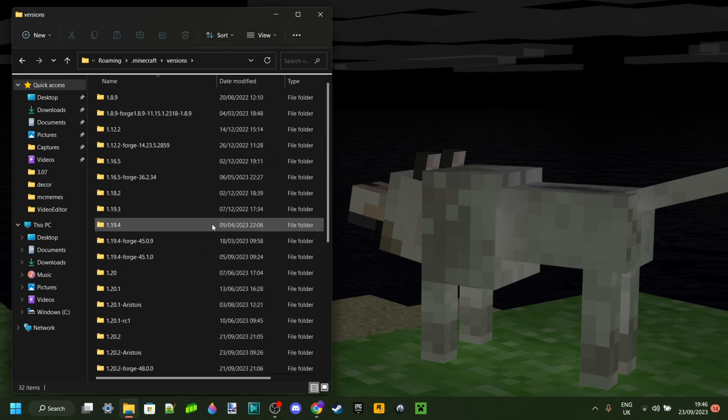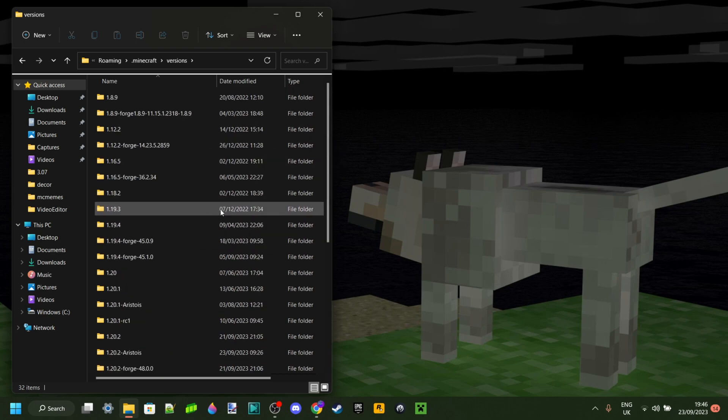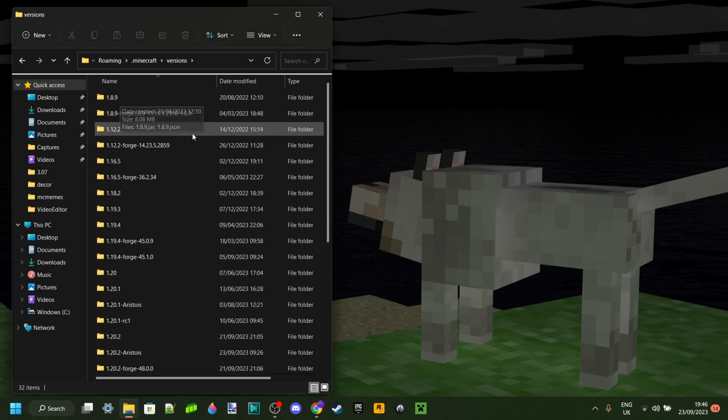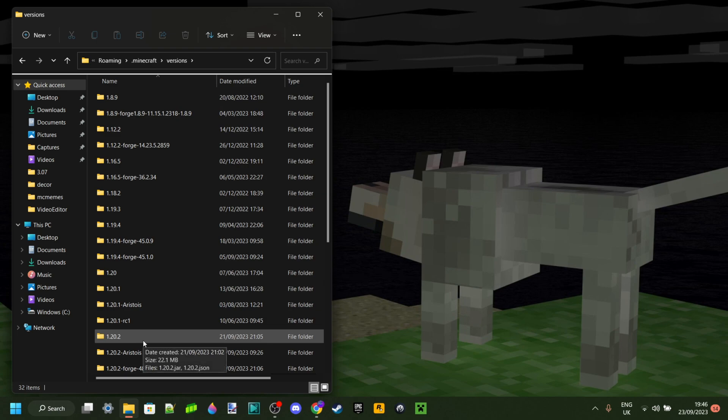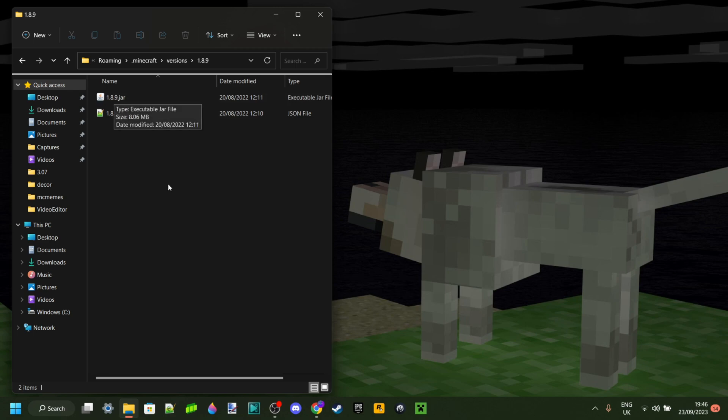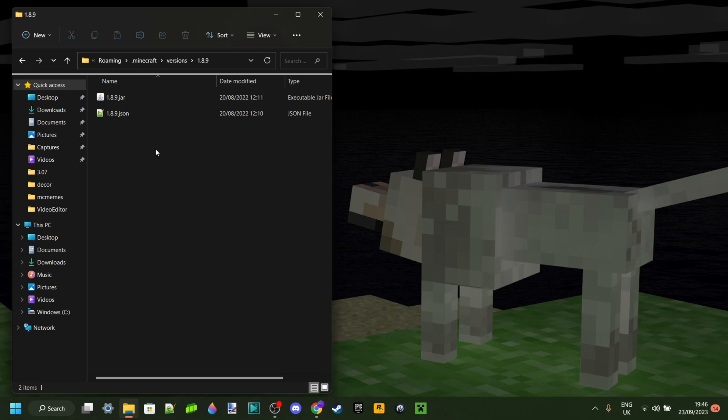This can be literally any version that you want, for example 1.8.9 or 1.20.2. Really anything you want. I'm just going to be making mine for 1.8.9, but it's going to work the same either way for all versions. You need to make sure that you have actually fully launched and played the version that you want to make your pack for through the Minecraft launcher. That is very important.